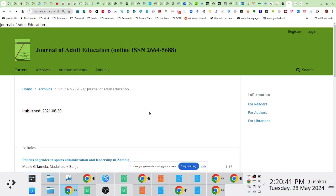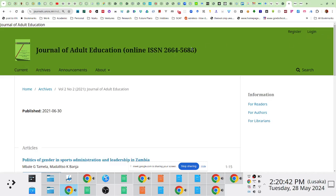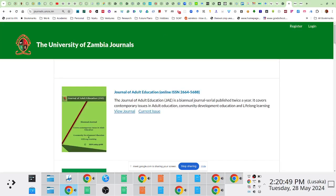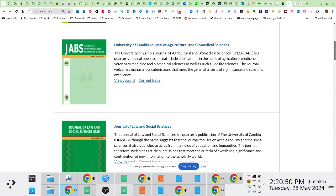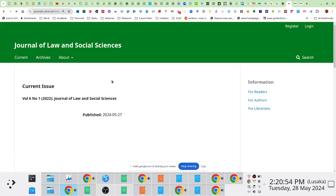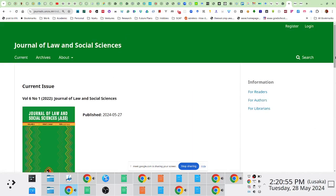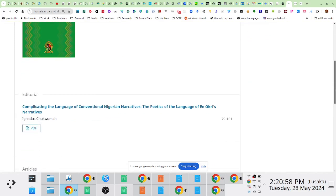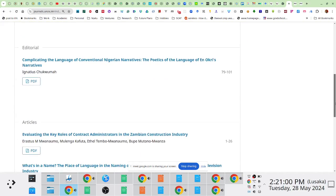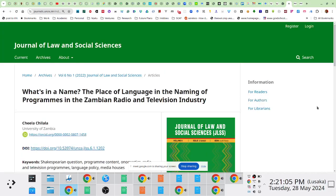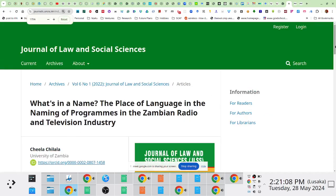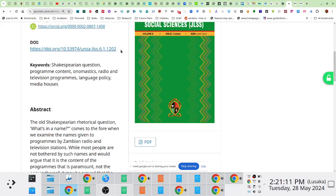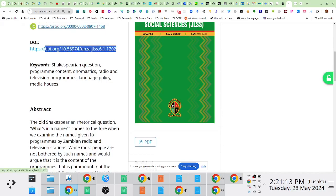The other advantage of hosting it on the UNZA journal platform is as of last year or the year before, I think UNZA actually started subscribing to the persistent identifier called a DOI. So all the three journals, I'll use JLSS as an example—all the three journals are associated with the DOI, which is unique to that journal. So if I access an article, for instance, there's a digital object identifier which is associated with each article, this thing here.